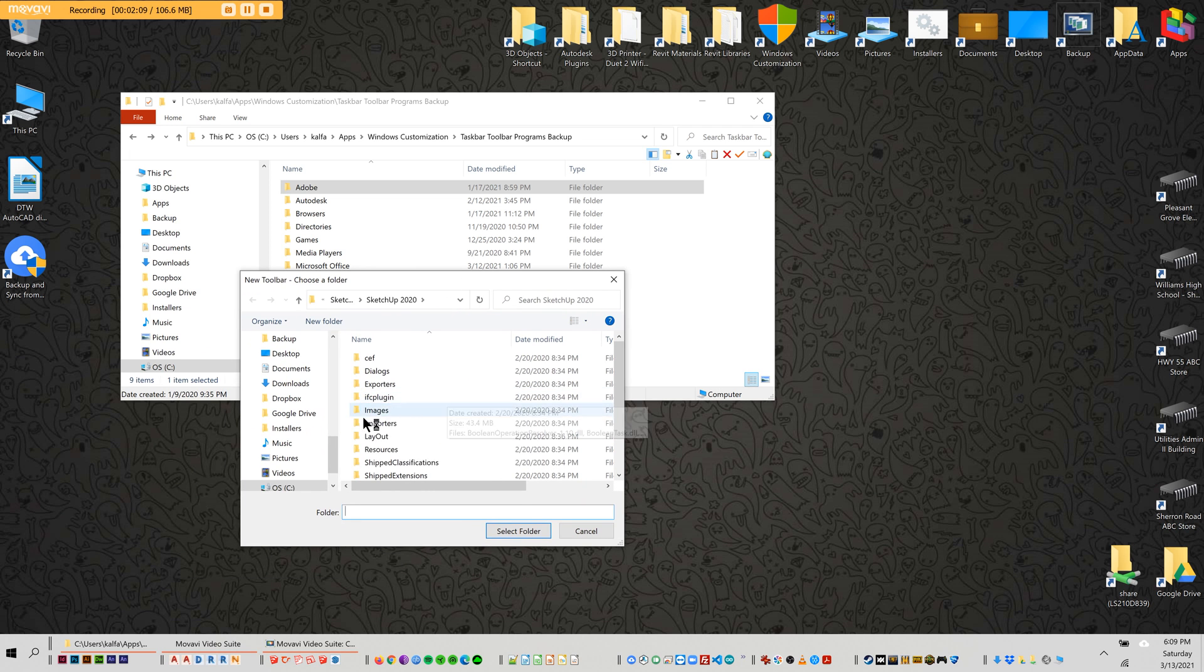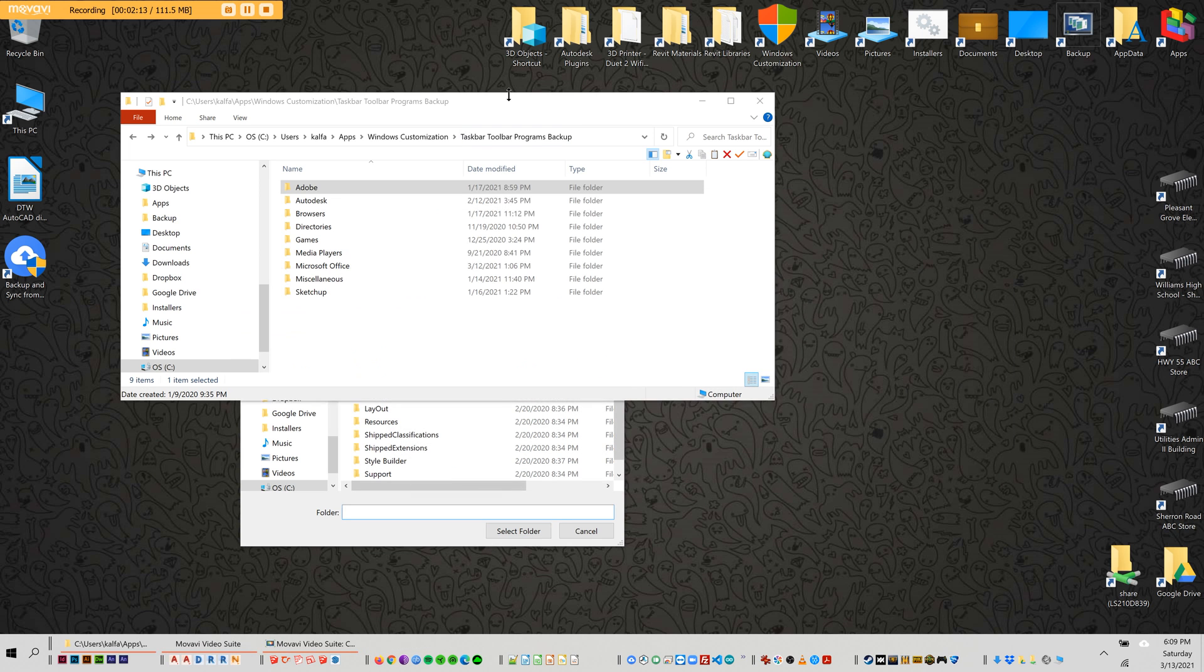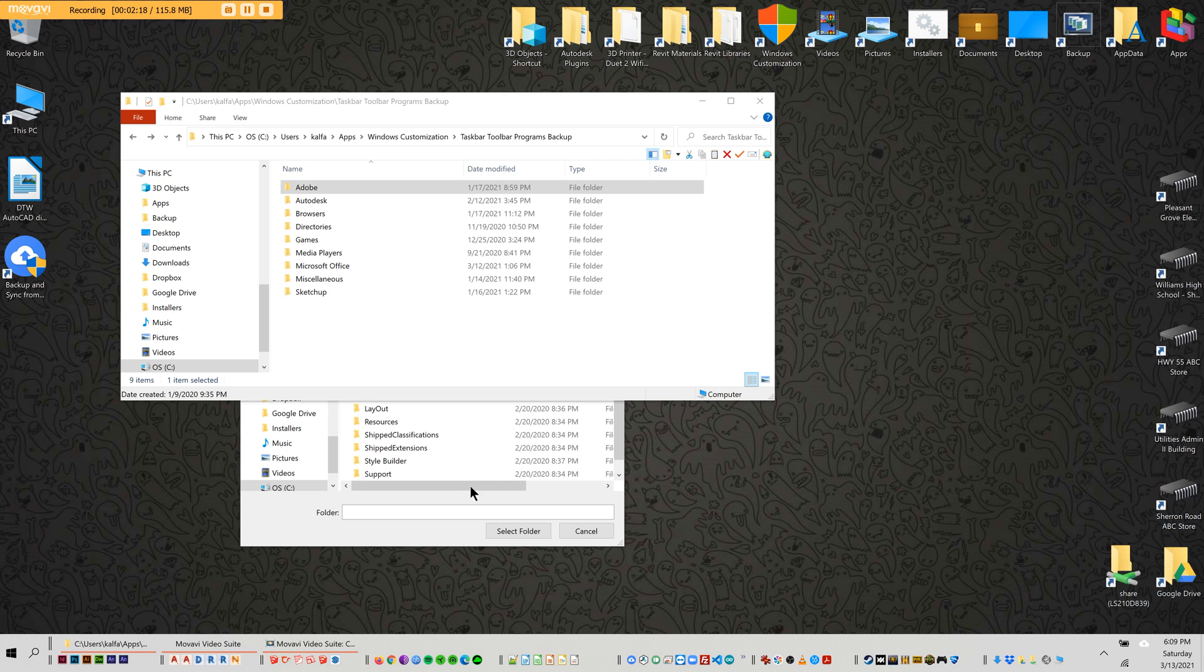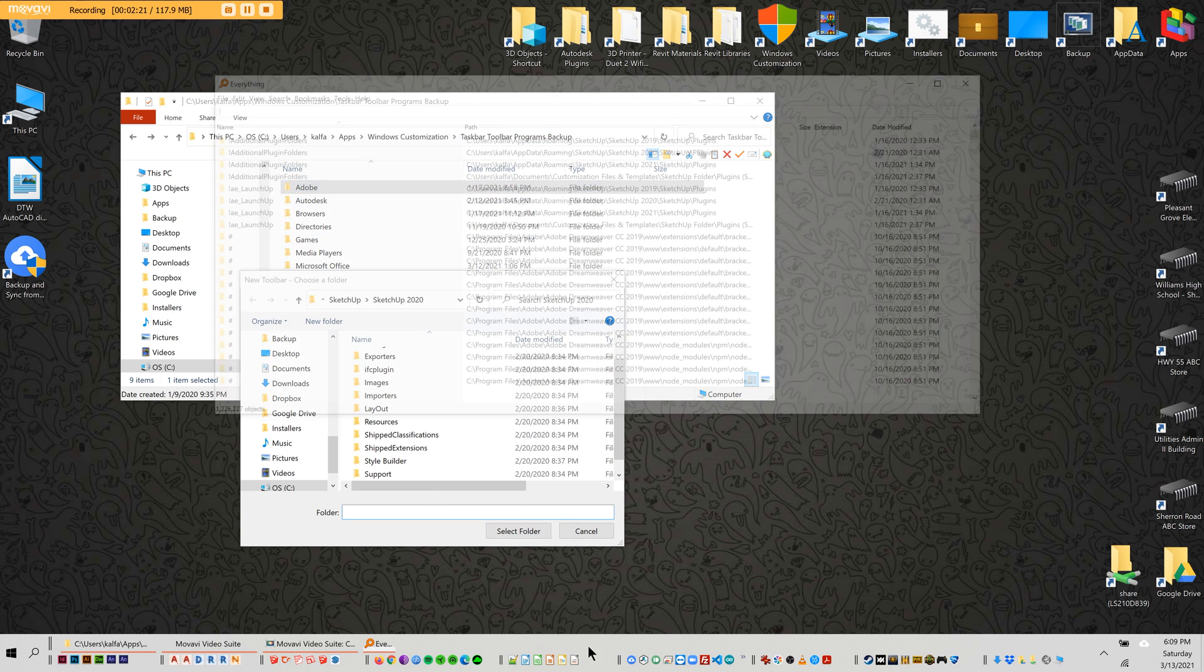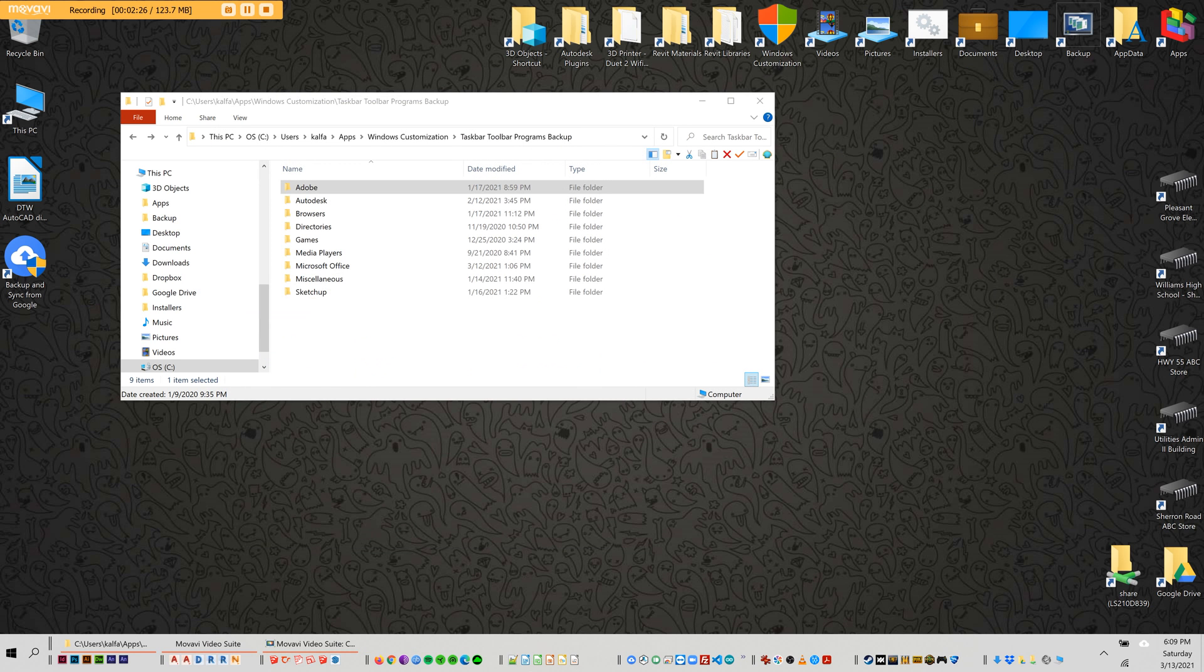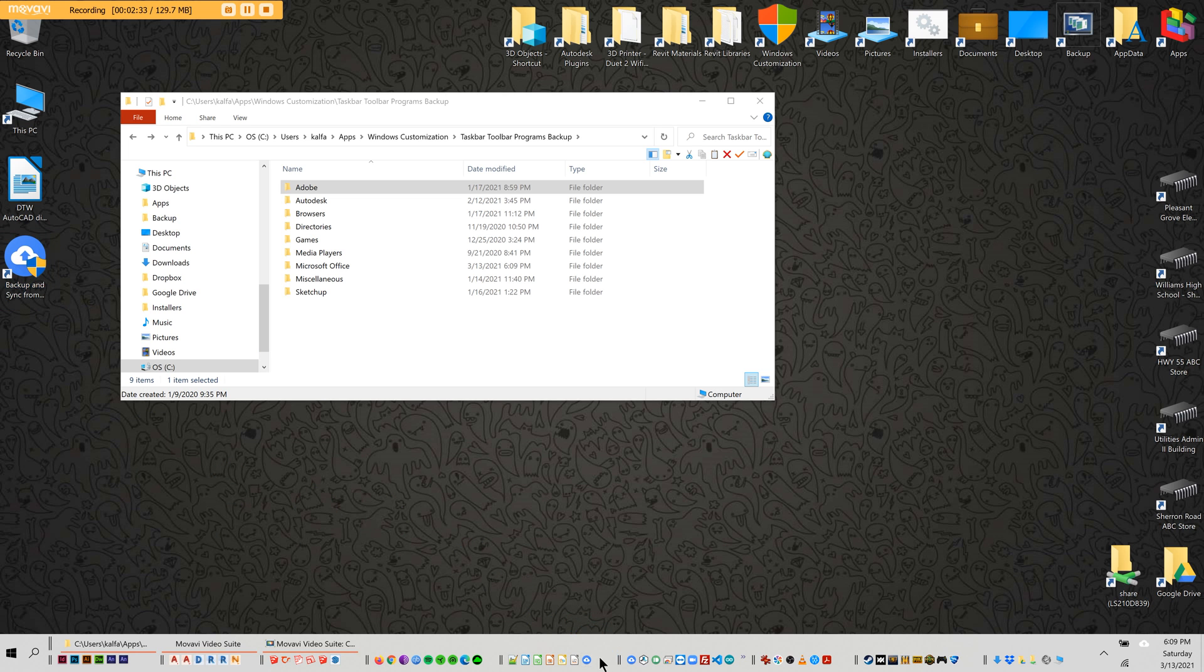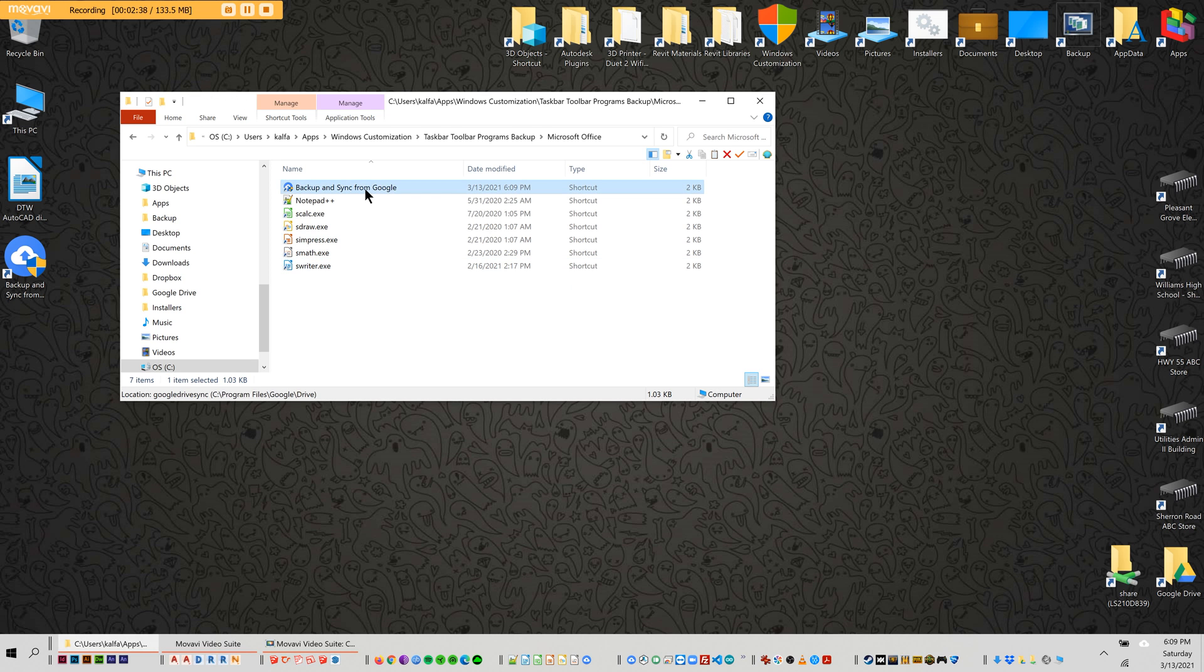This toolbar is going to point at whichever folders you have created in this toolbar programs backup folder. You point it at that folder, it will show up as a group, and then you can drag your icon into there. That will actually go ahead and put it in the folder. So I just put this in my Microsoft Office folder and now you can see it's in there.